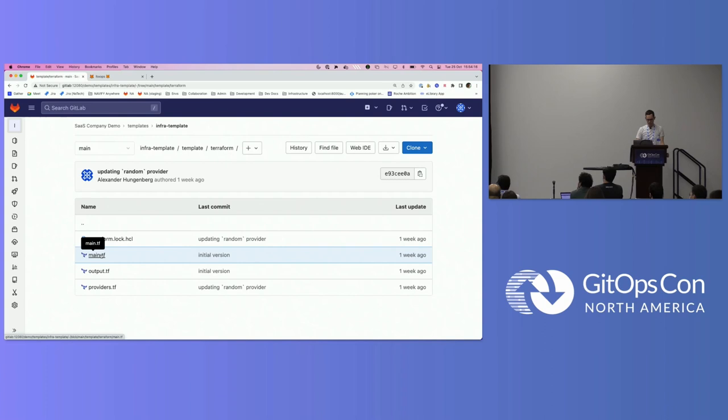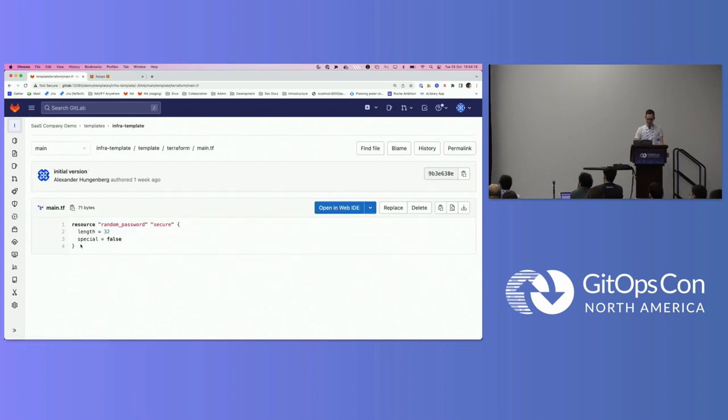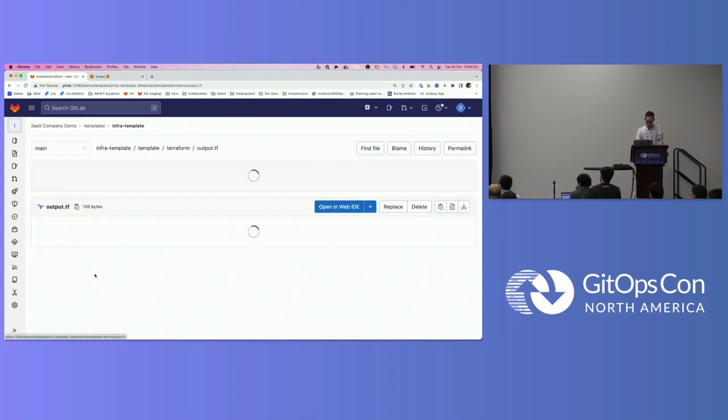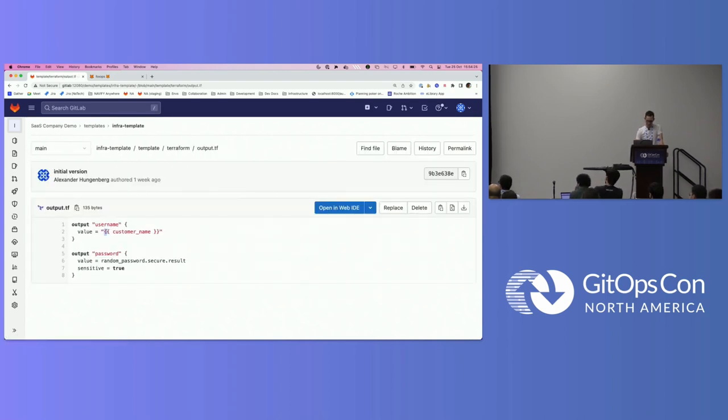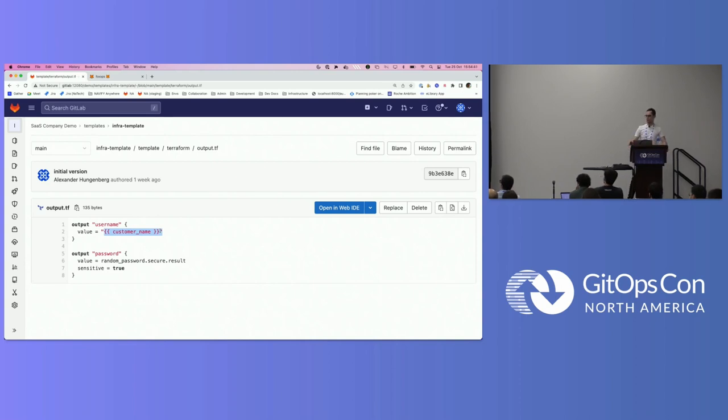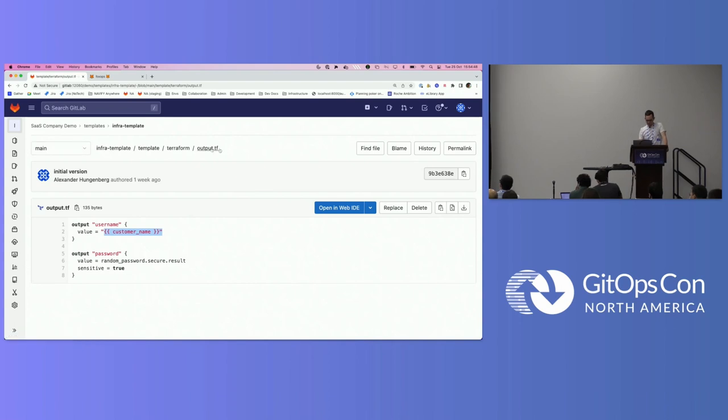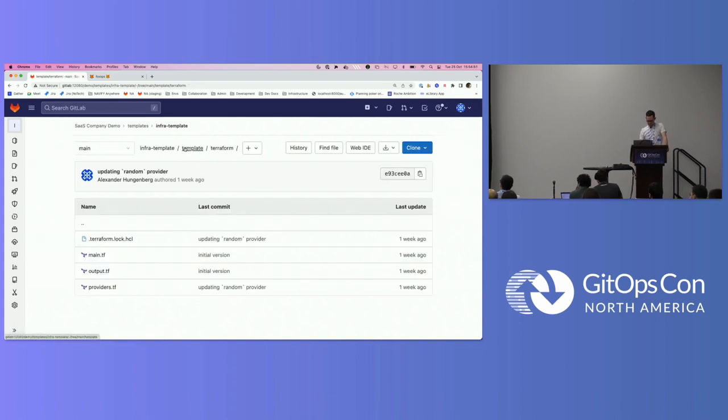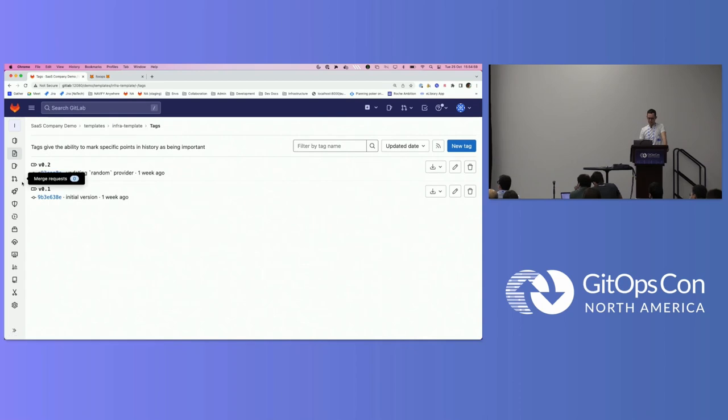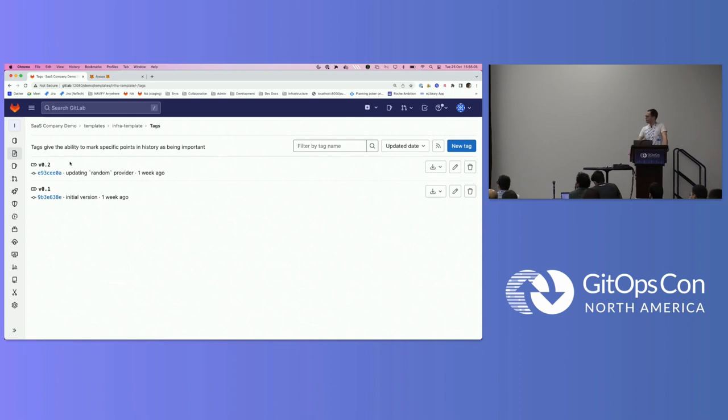Then here, in this template subfolder, these are the files which are then actually committed afterwards by FoxOps to the incarnation. In this case, we want to commit some Terraform folder here. Actually, we're a very cheap software-as-a-service company. The only thing we do at the moment for our customers is creating them a password and also a username. You can see already here, this is now actually the FoxOps templating syntax. Here we're using this template variable we have just been defining before. By the way, FoxOps internally is using, so FoxOps is written in Python. It's using the Jinja2 template engine, so you can do all the fancy templating stuff you want, like loops, if statements, variables, transformations, whatever.